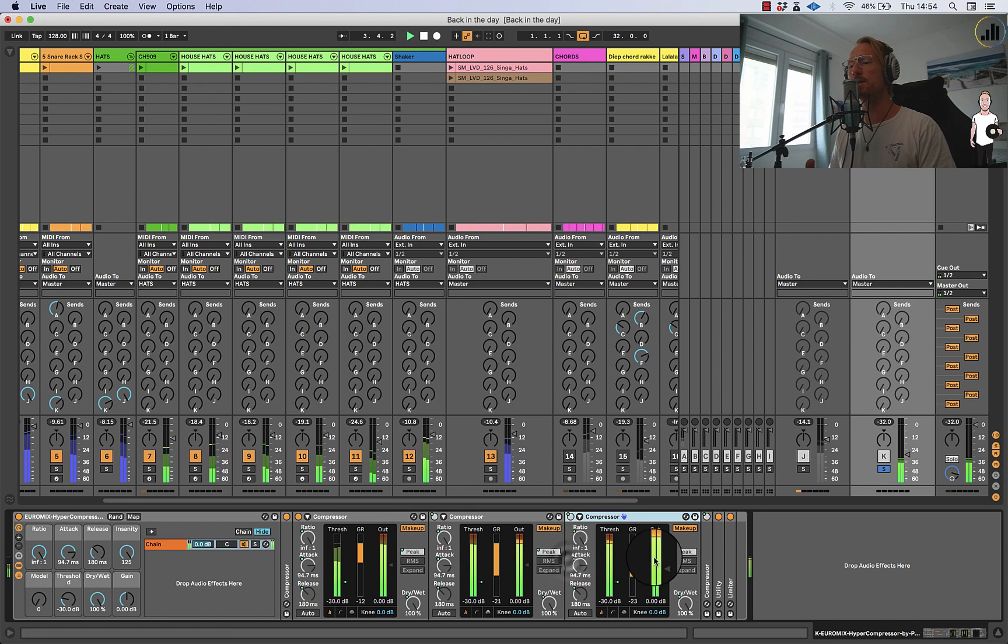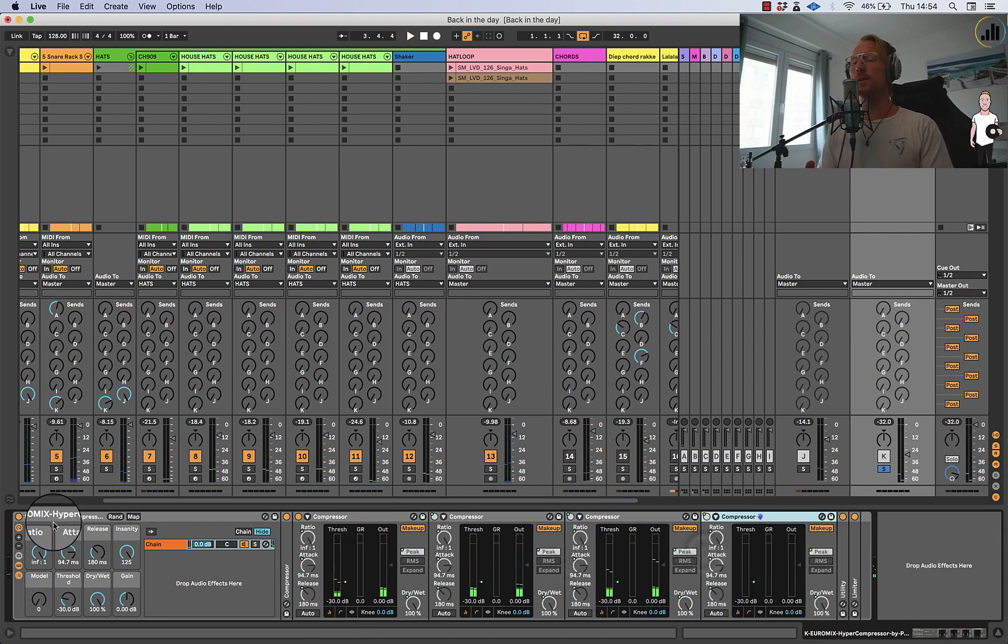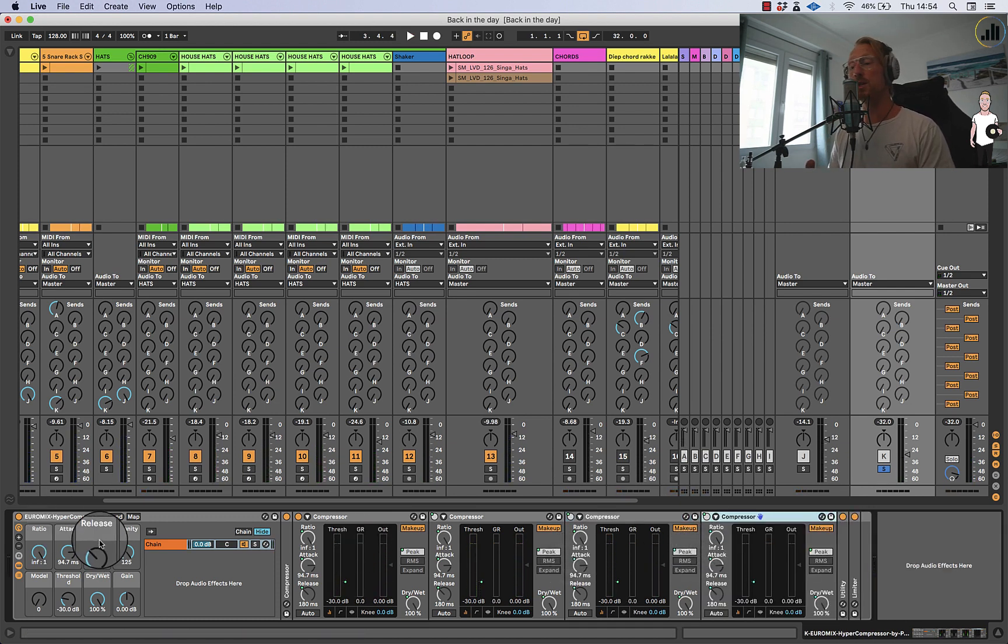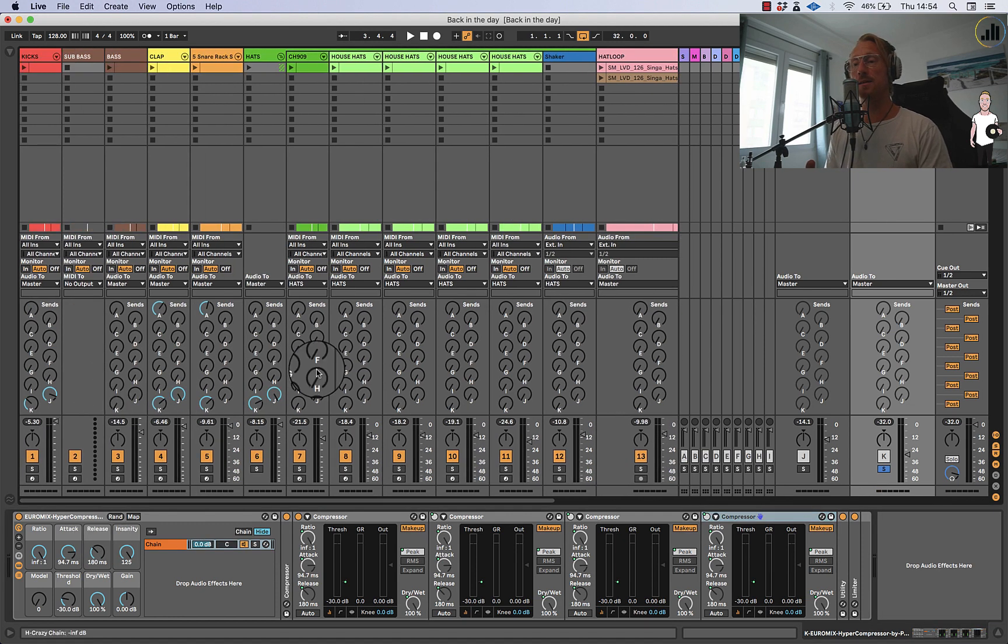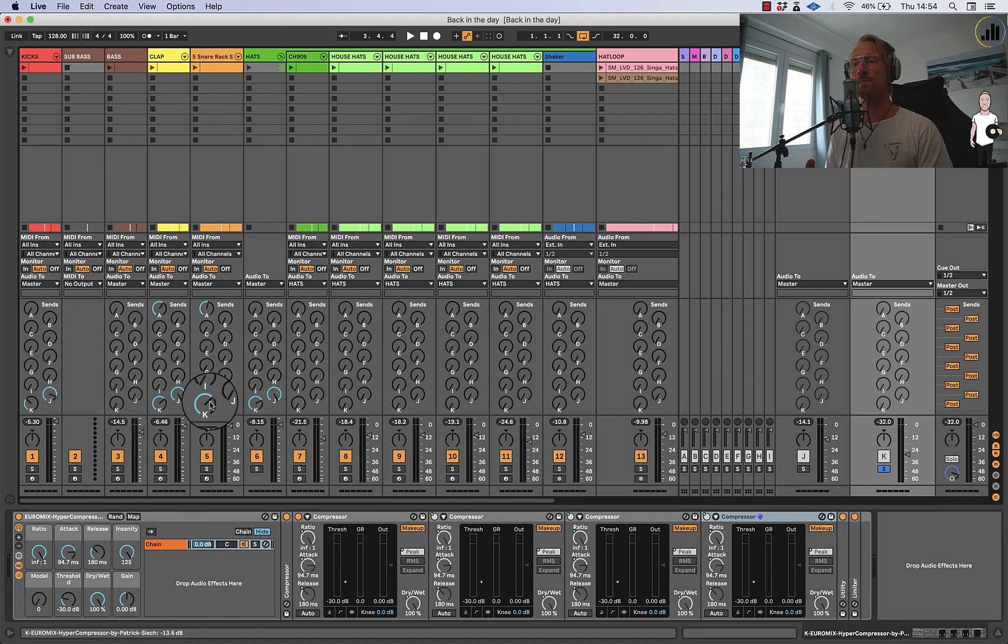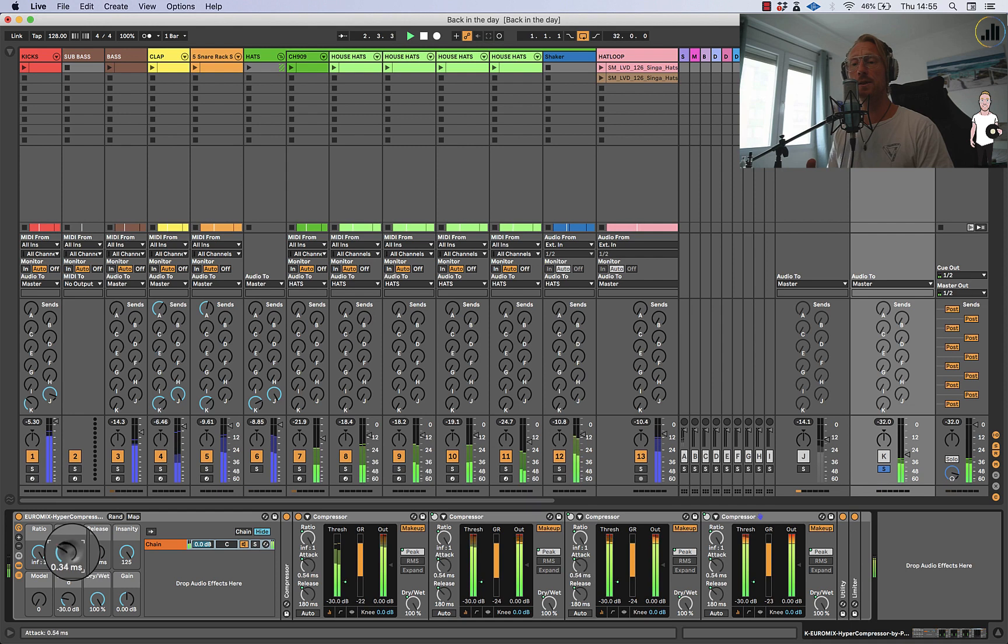And you see it's pretty madness and actually what it does is it's compressing the shit out of your music. So I send all the hats, all the snares and claps and a little bit of the kick and it sounds ridiculous.